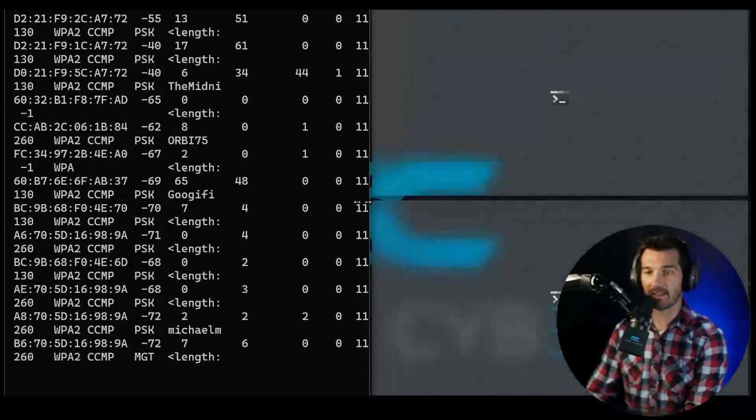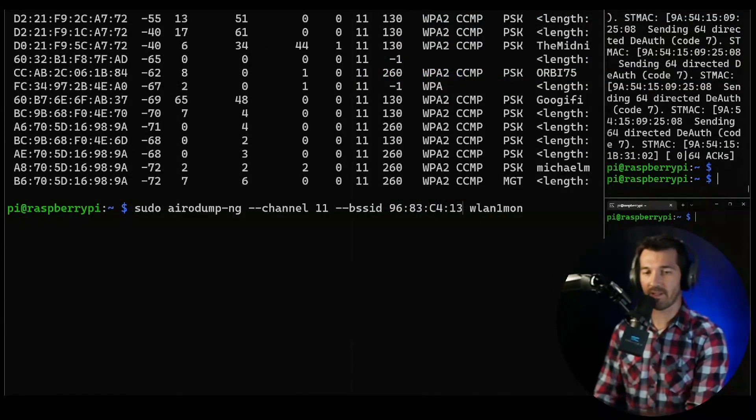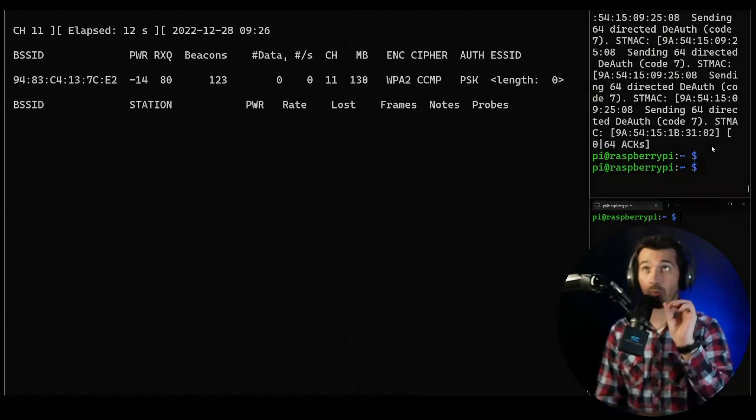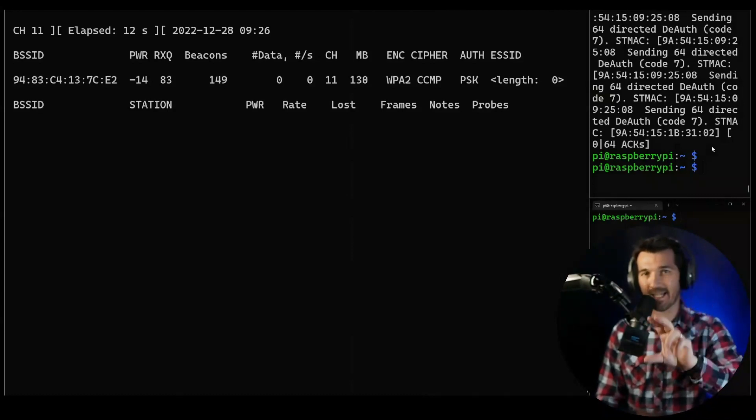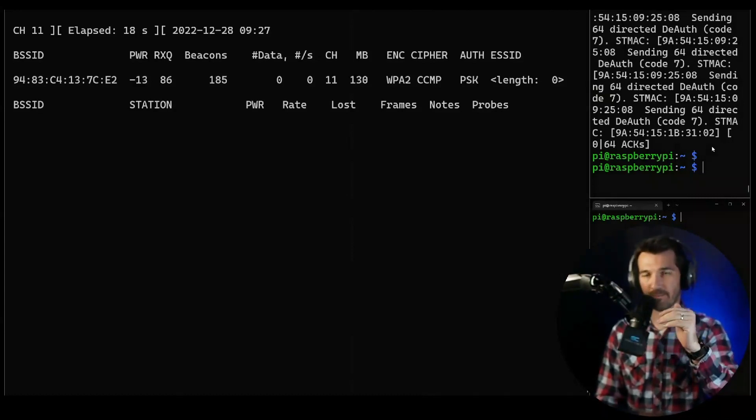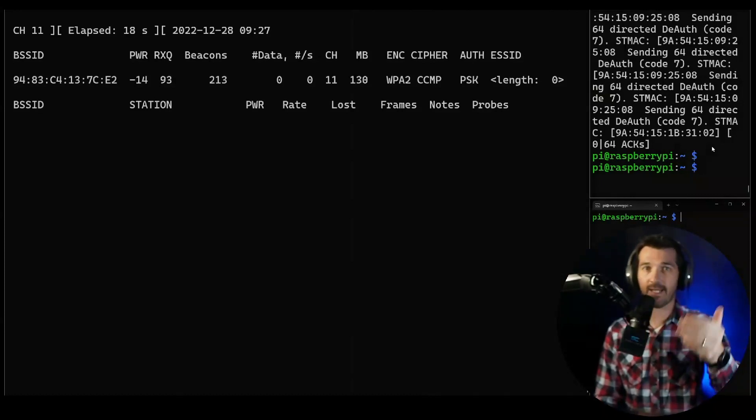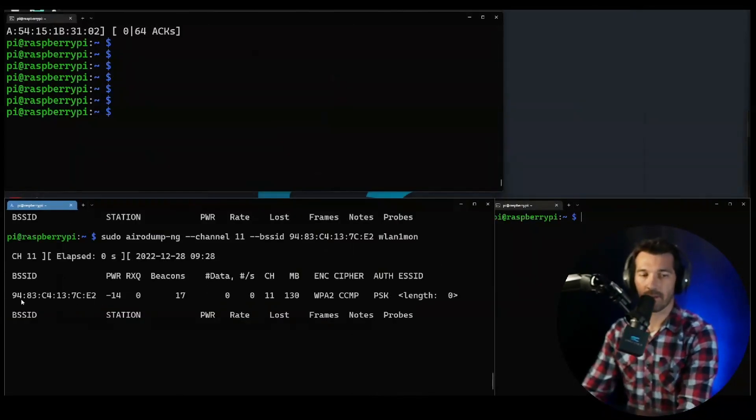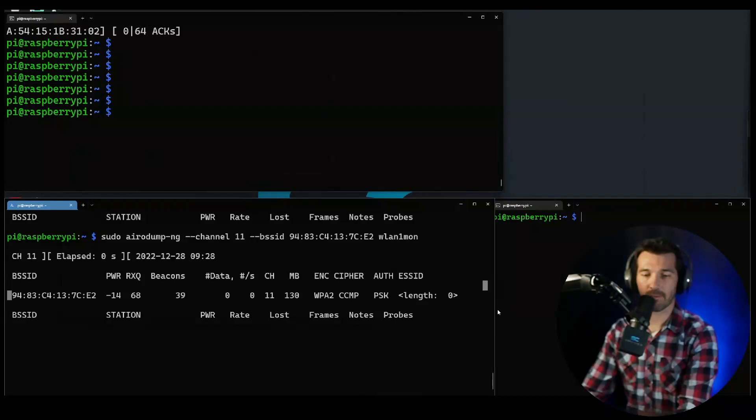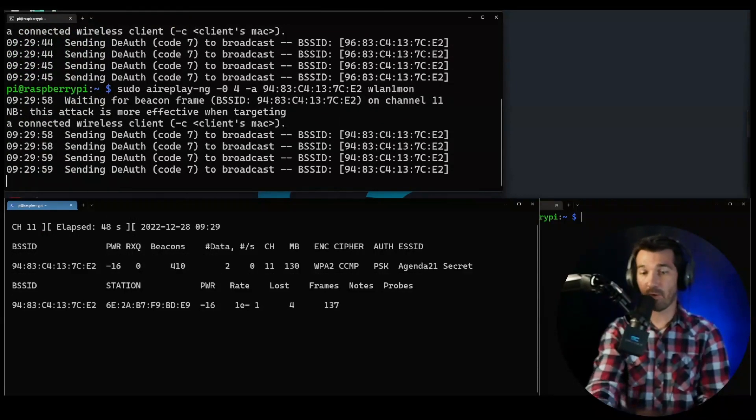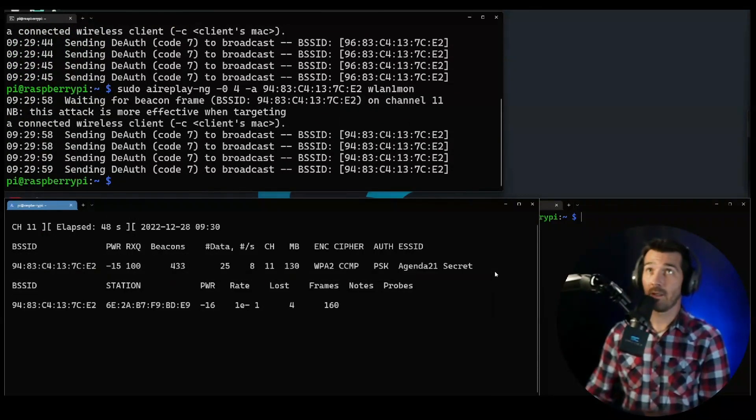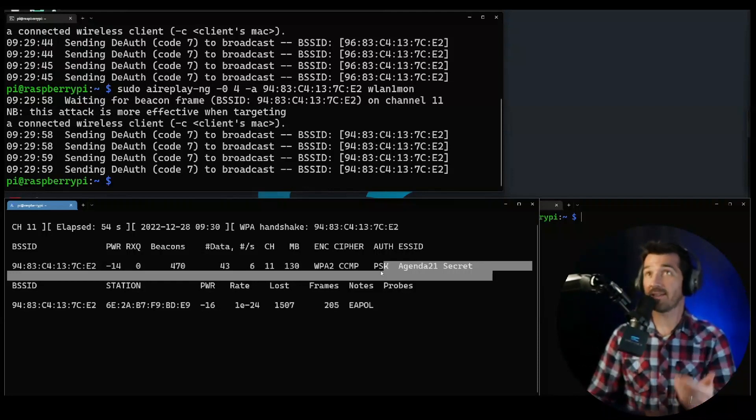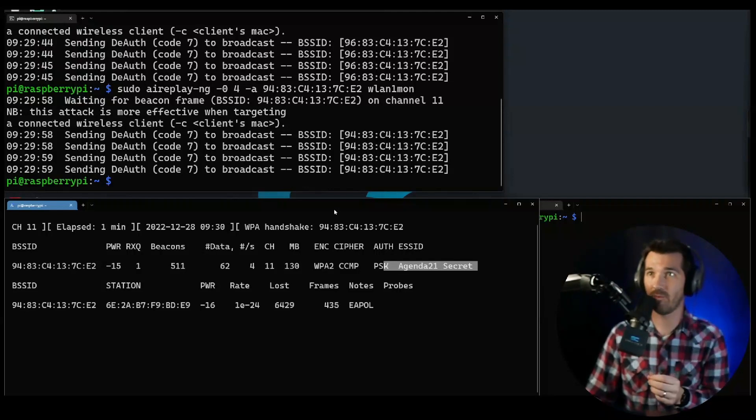We're going to switch this from this network that we know to this network. By the way, this technique will only work if there is a client connected to this wireless access point. If there's no clients on the wireless access point, then deauthing won't do anything because you're not going to kick anything off the network. Here is our hidden network - we don't know what it is, but we want to know what it is. I have to get a device to connect to it. There we go! Boom, did you see it come up? That's how you can discover a hidden wireless network.